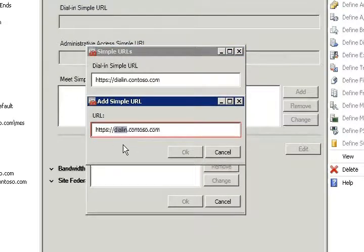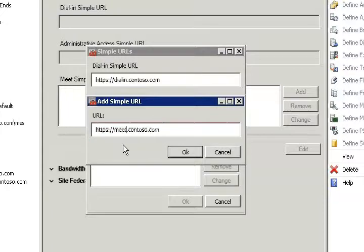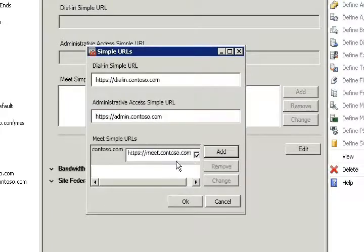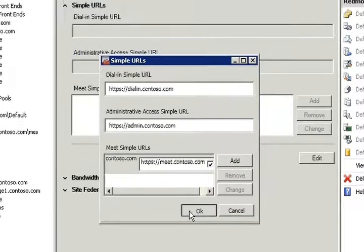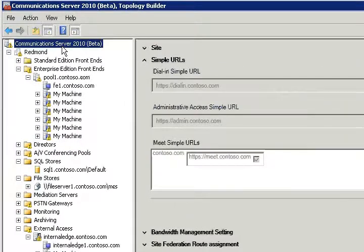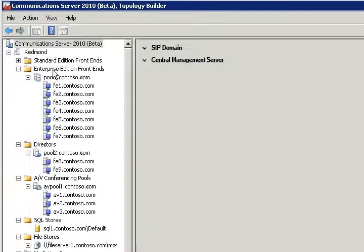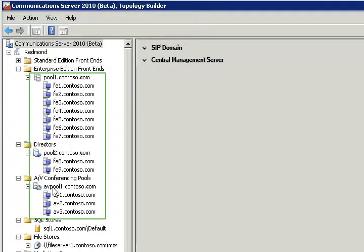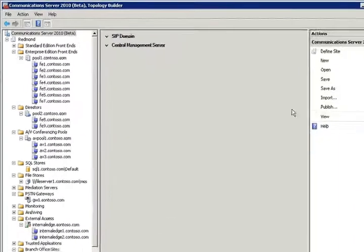In the interest of time, we have made changes to all of the other server roles and the result you can see on the left-hand side. As you can see, there are no more yellow triangles, meaning the topology is valid and ready to be published.